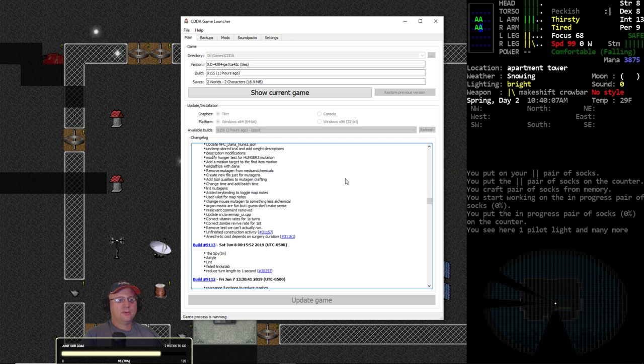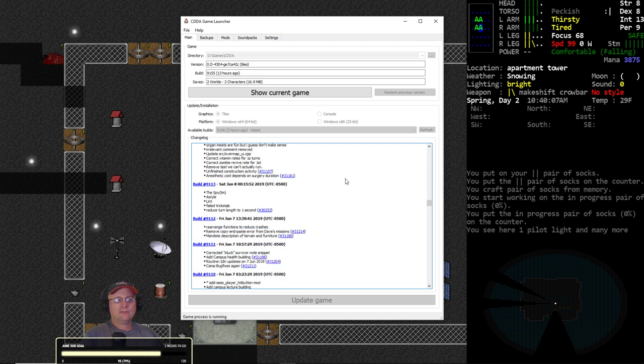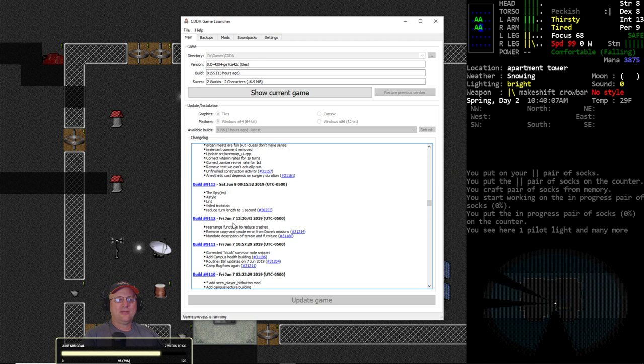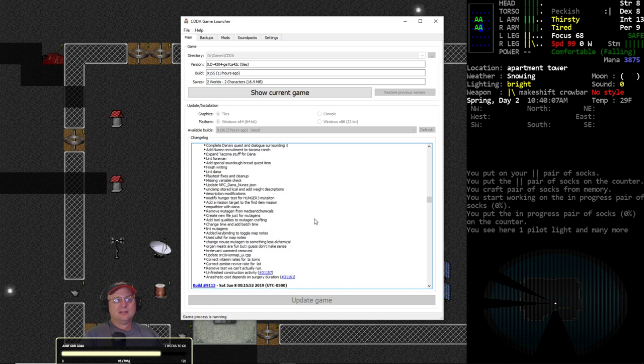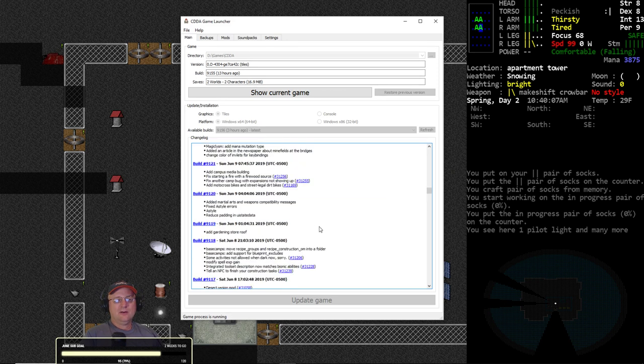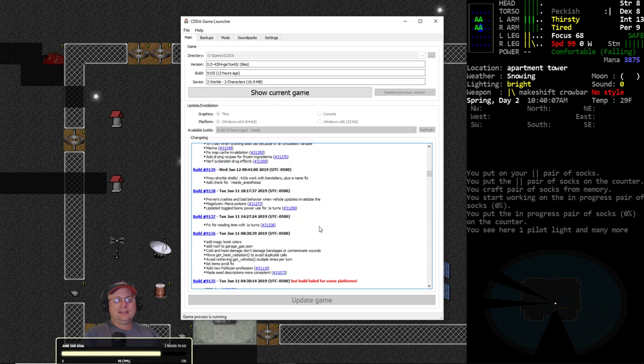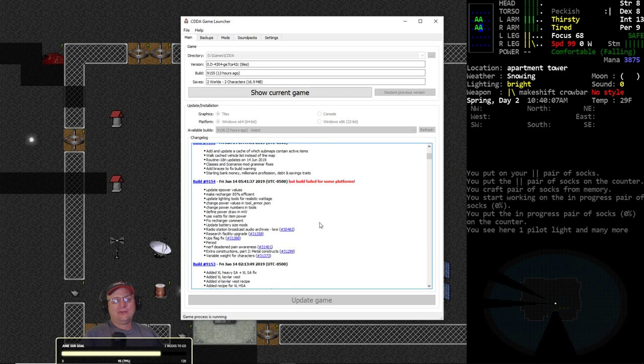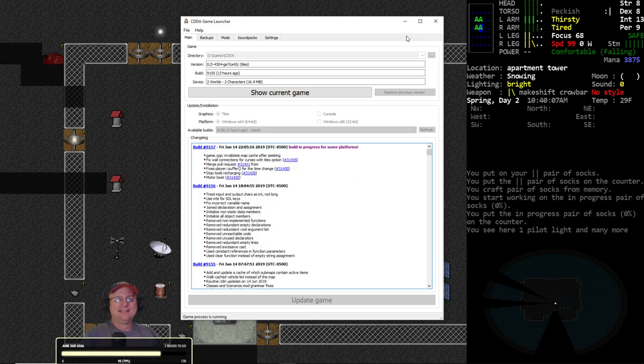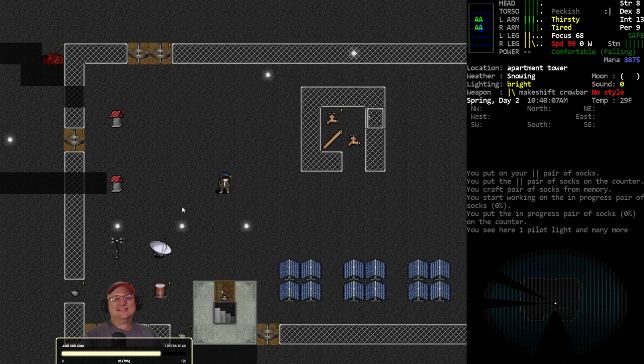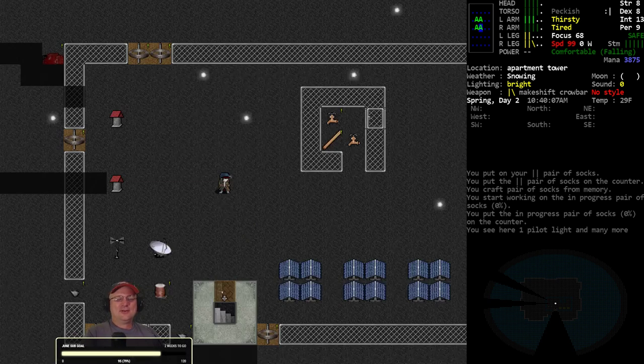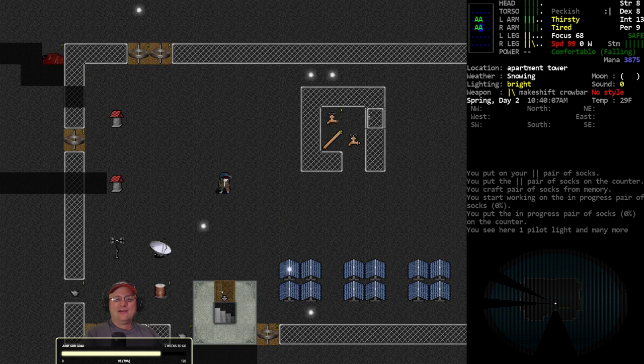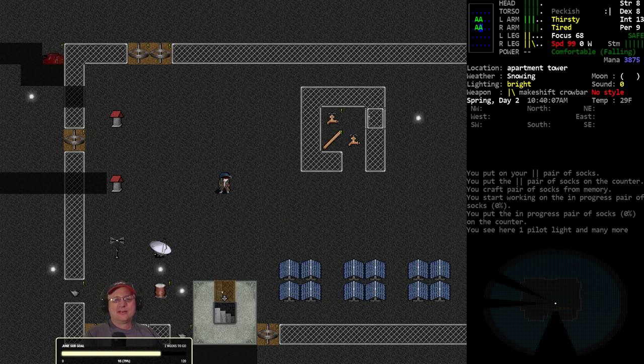9112 was just before. Yeah, that is the one I started on - it was 9112 was what I started the last challenge with. Things were okay there. Yeah, there's the reduced turn time to one second, so 9112 is probably the safest.